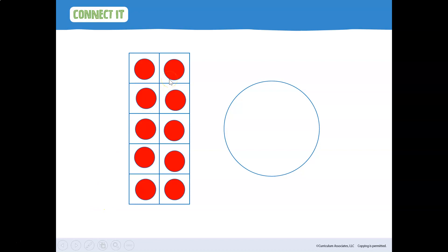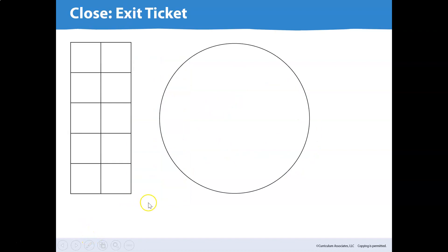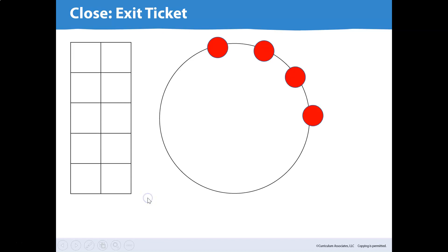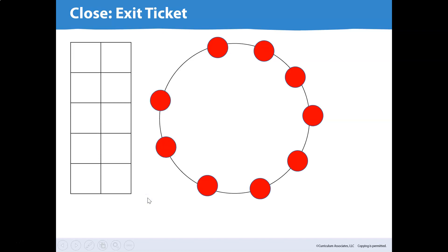We're going to move our counters over to the circle, one by one. Let's do it together: one, two, three, four, five, six, seven, eight, nine, ten. We still have 10 counters, but they're out of the 10-frame and now they are in a circle. Excellent job.